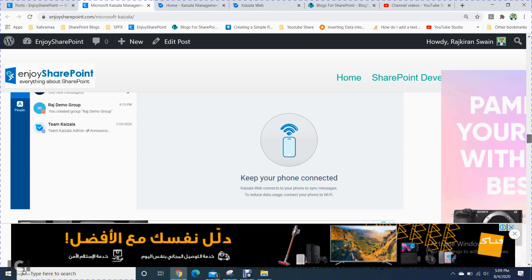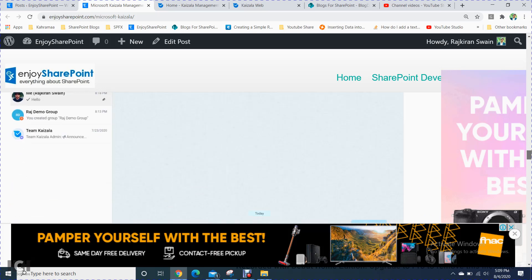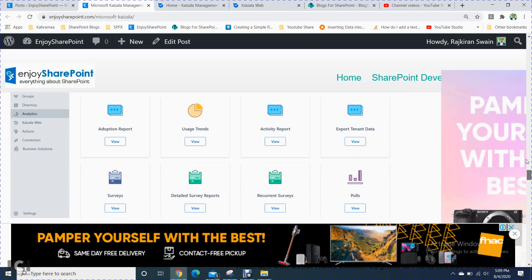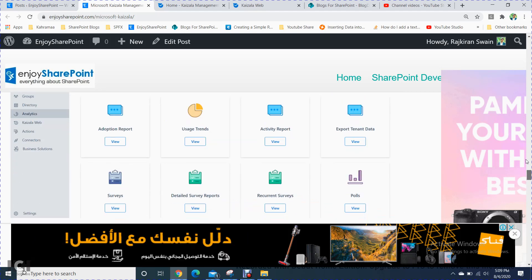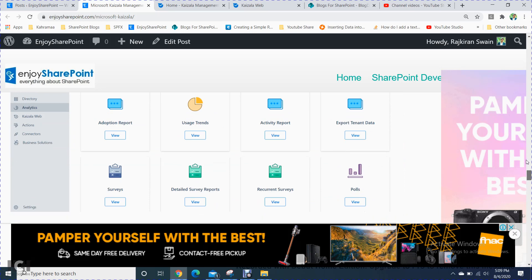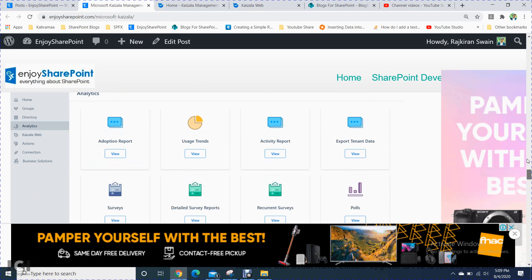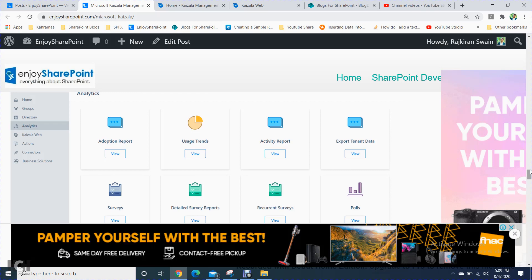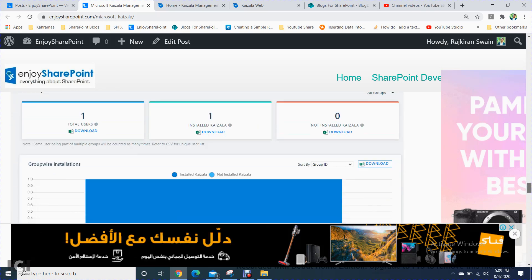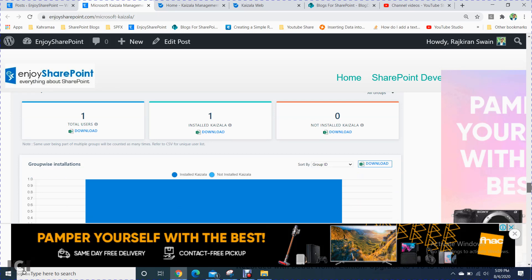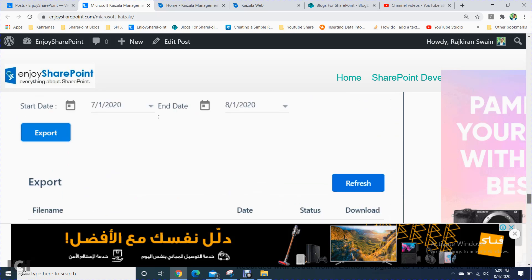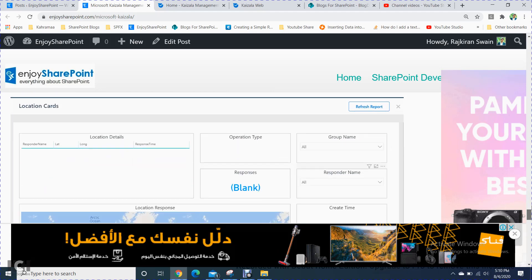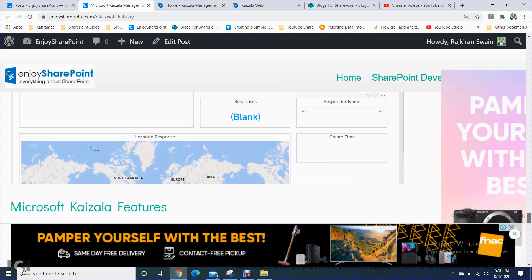Here you can ping users — similar to WhatsApp, you will see how many users are there and ping them. In the analytics section, you get all the details and reports: how many users you have spoken to, how many users from which country, total users who have installed Kaizala, date-wise reports, and you can export data including contact counts, respondent names, group names, and operator details.